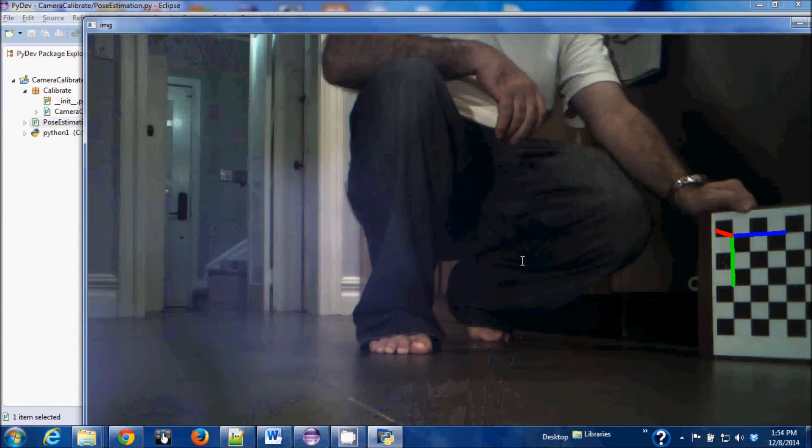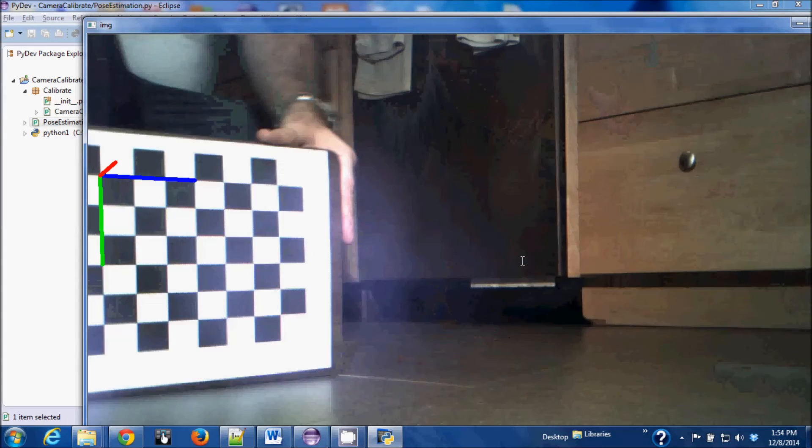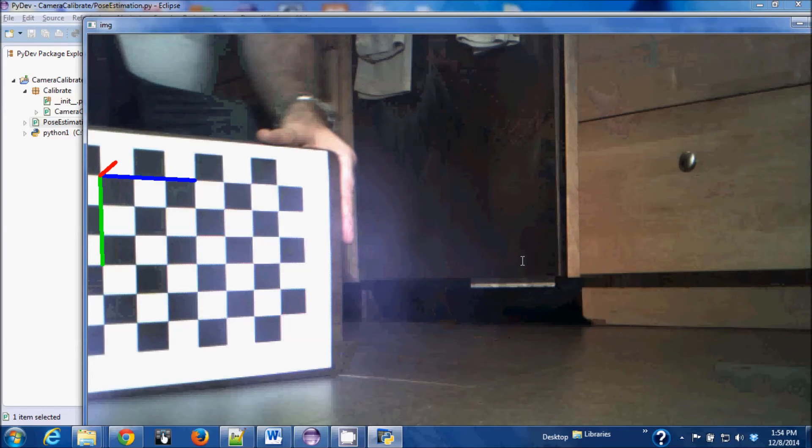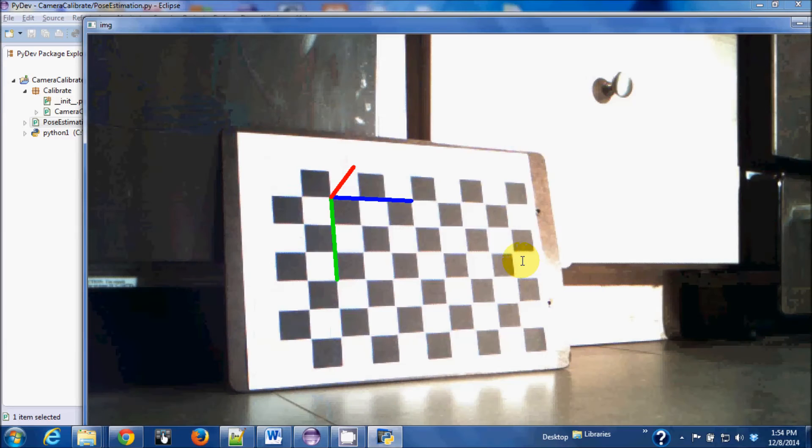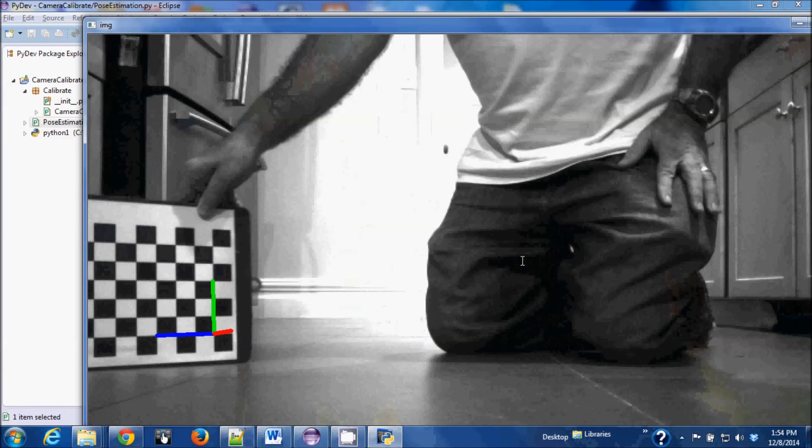It's using the same photographs that the Scribbler took earlier, but it's finding the XYZ axis of the plane of the checkerboard. I wanted to do something like this with the QR codes, but it's a little more complicated.